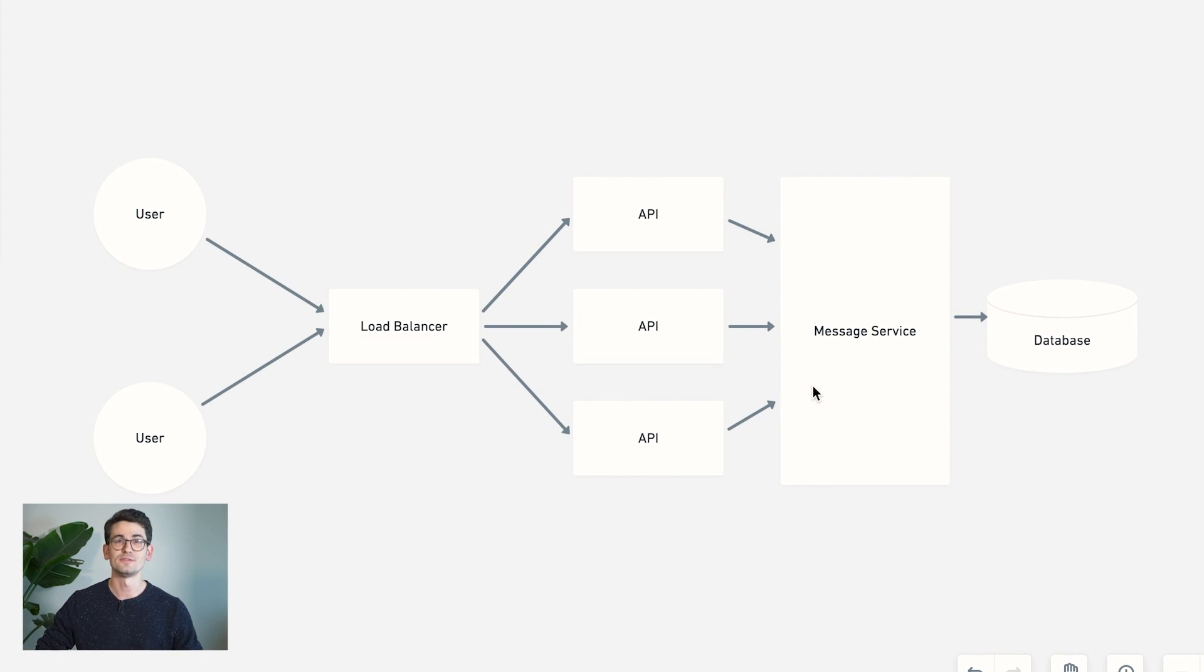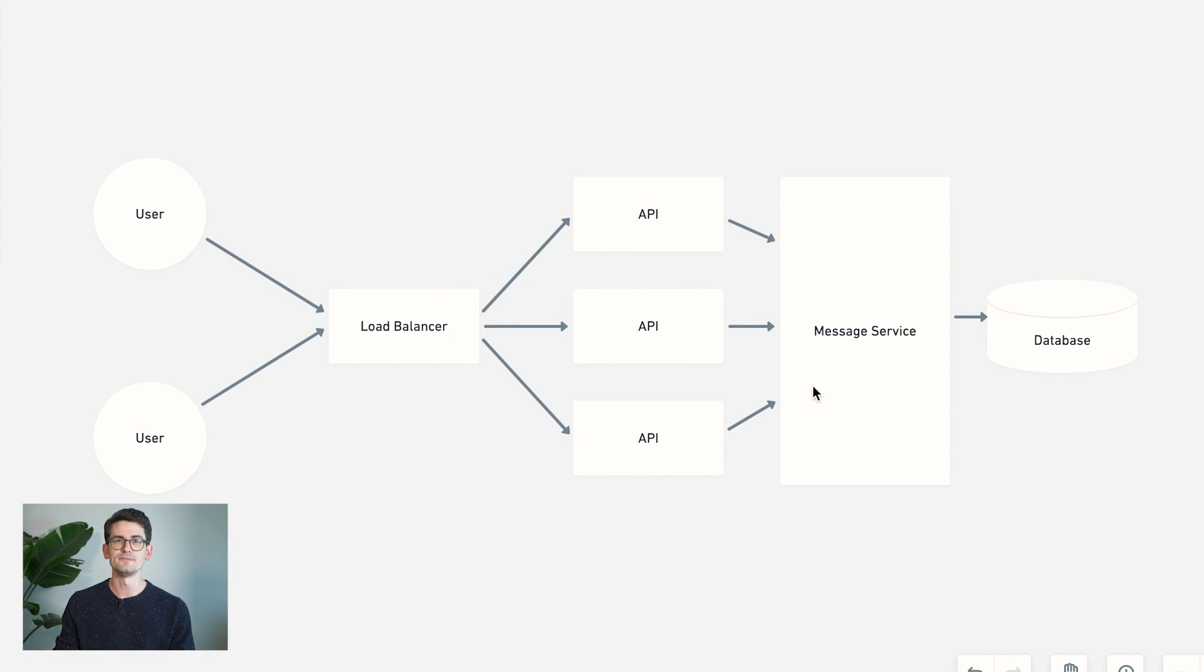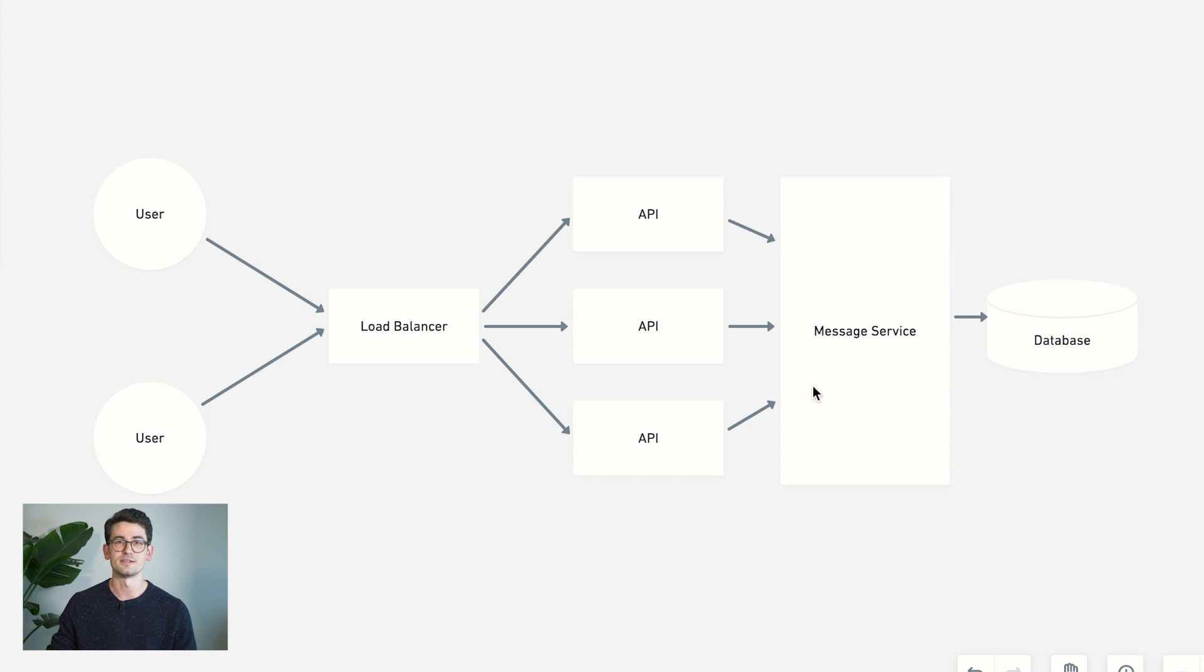So now that we've talked about how we're going to store data in our database, let's revisit our overall architecture for a moment and think about how we can make the system more scalable and more performant.